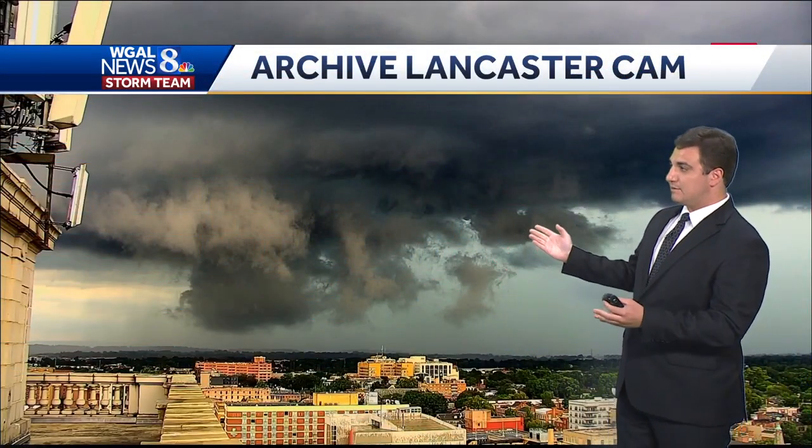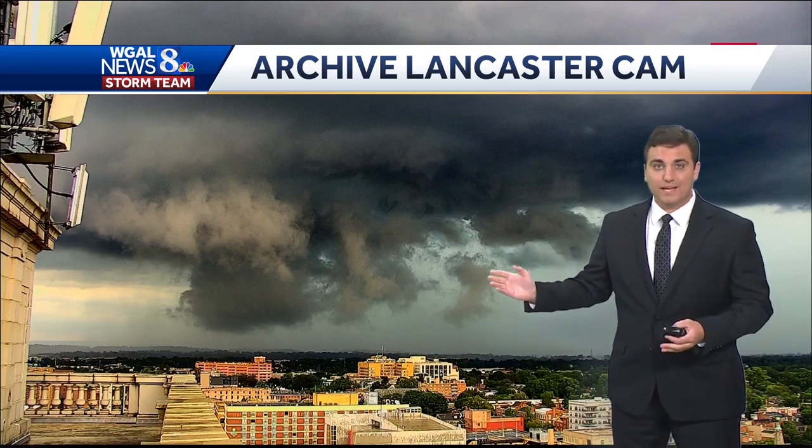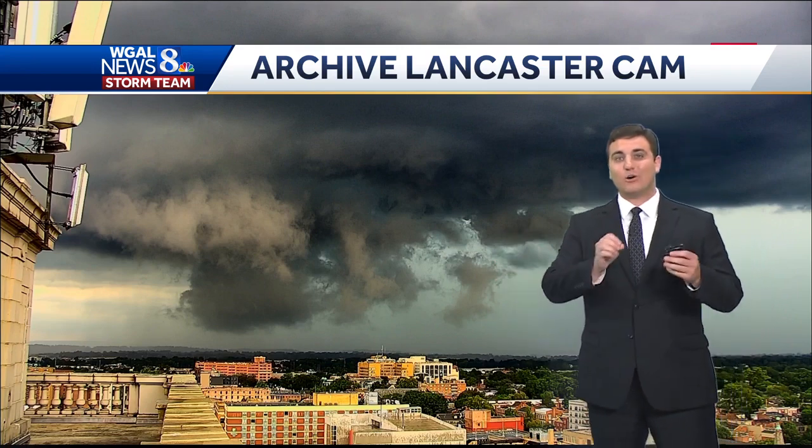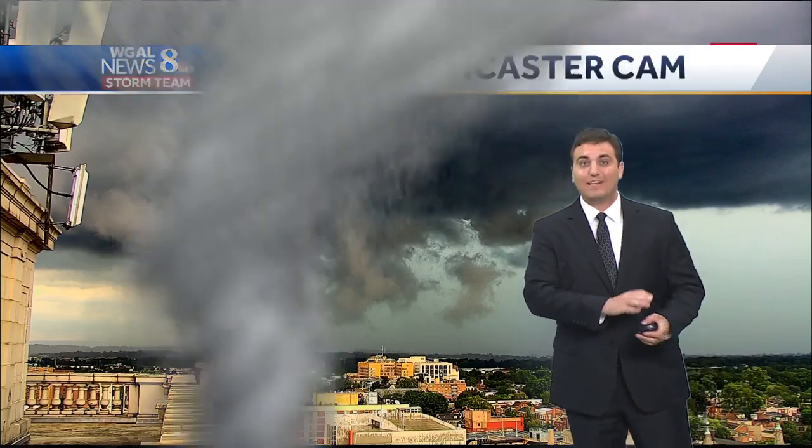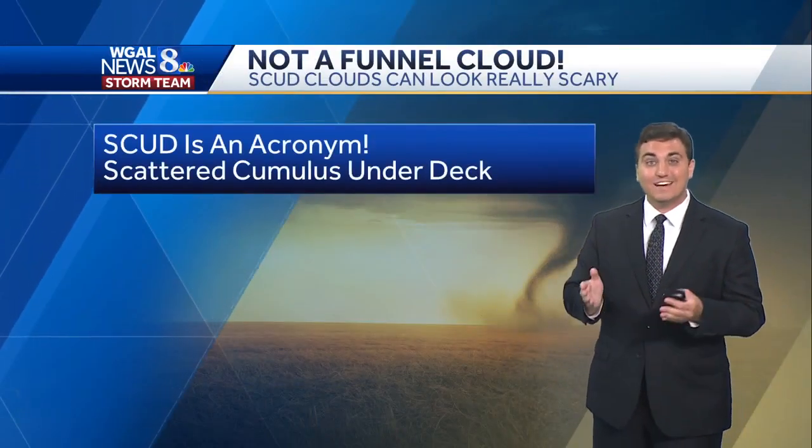Now, at first many folks see this and it's like, whoa, is this about to form a tornado? No, this is called a scud cloud. It is not a funnel cloud. They often get very confused.